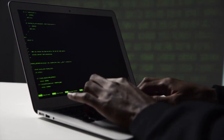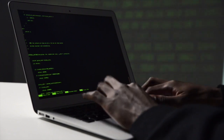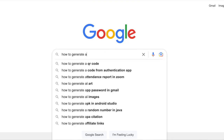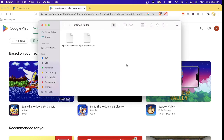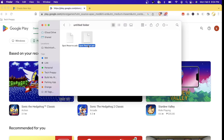Before you can publish your app to the Google Play Store, there are a few things you need to do. First, you need to make sure that you're able to successfully build and generate an Android bundle from your mobile app code. Those are the files with the extension .aab. It's not APK — APK is the compiled file if you want to directly install it to your phone, but submitting to Google Play Store requires you to submit an .aab.